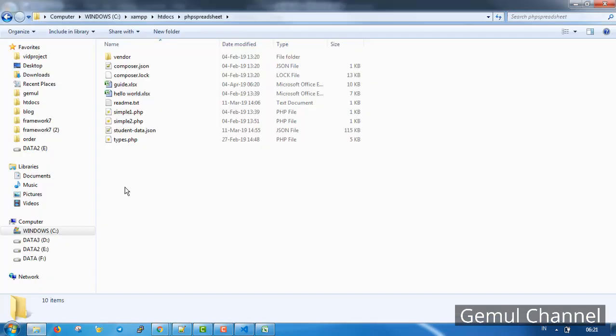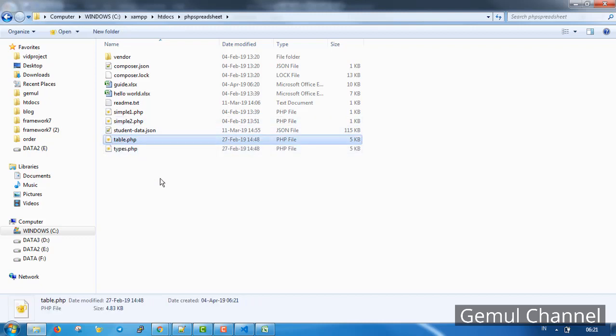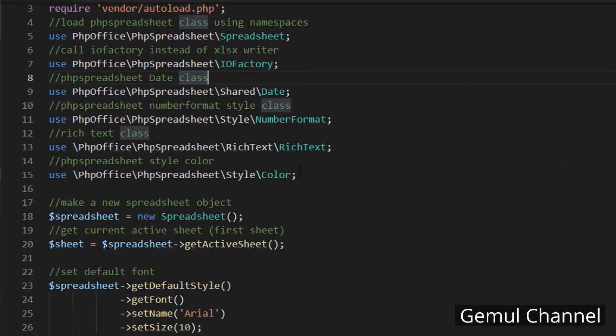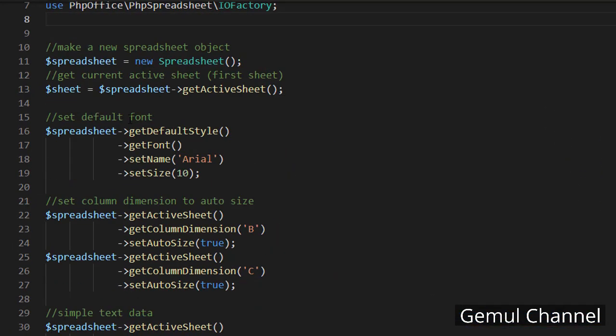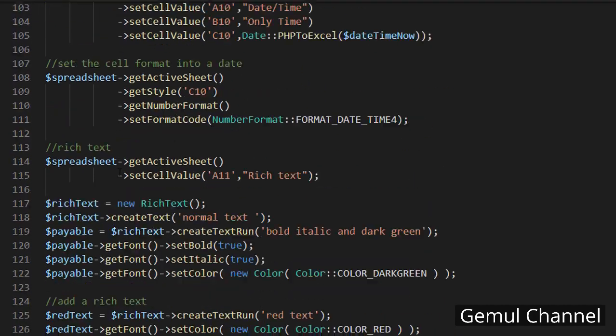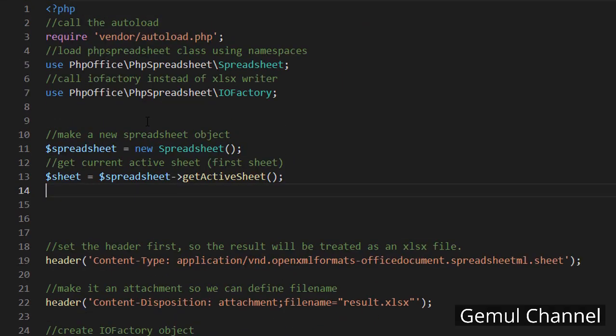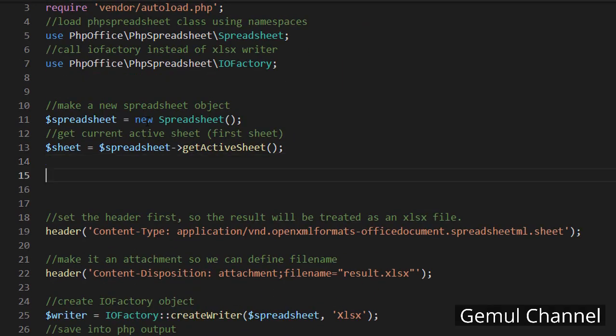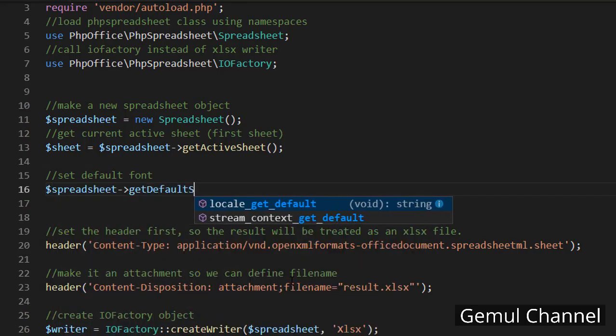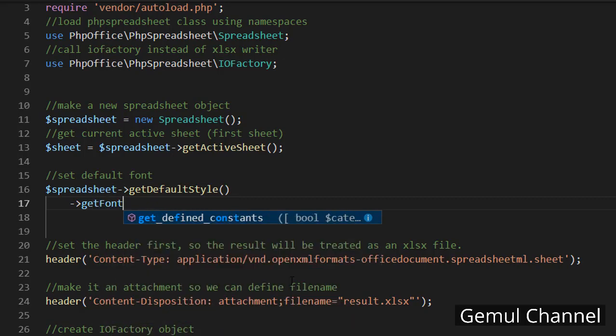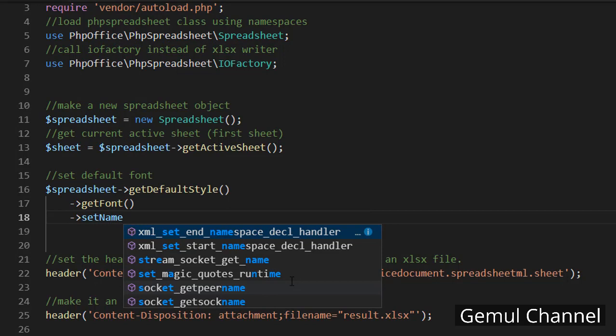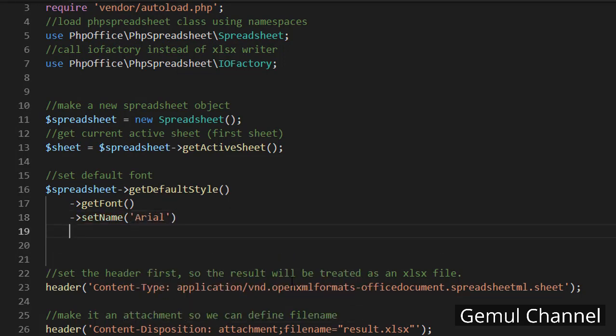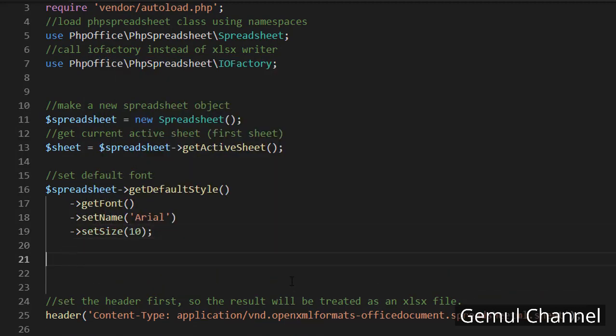Now let's do it in the script. I'm just gonna copy this to save time and remove this unnecessary code. First, change the default font. Like usual, you can do it using get default style and then get font and set the name to Arial and also change the size to 10.